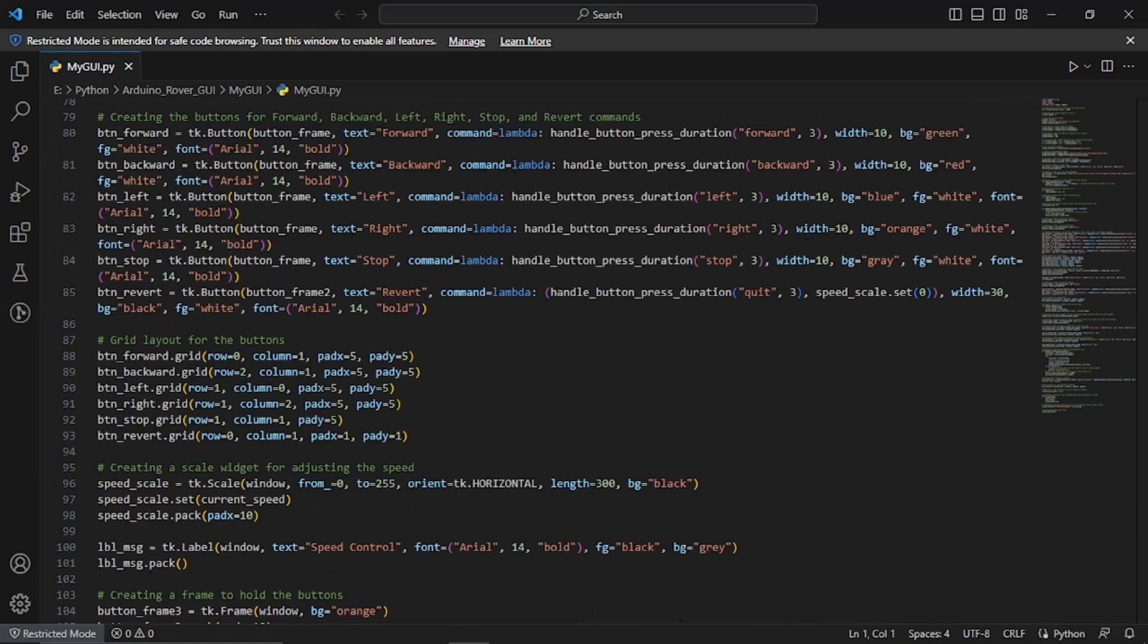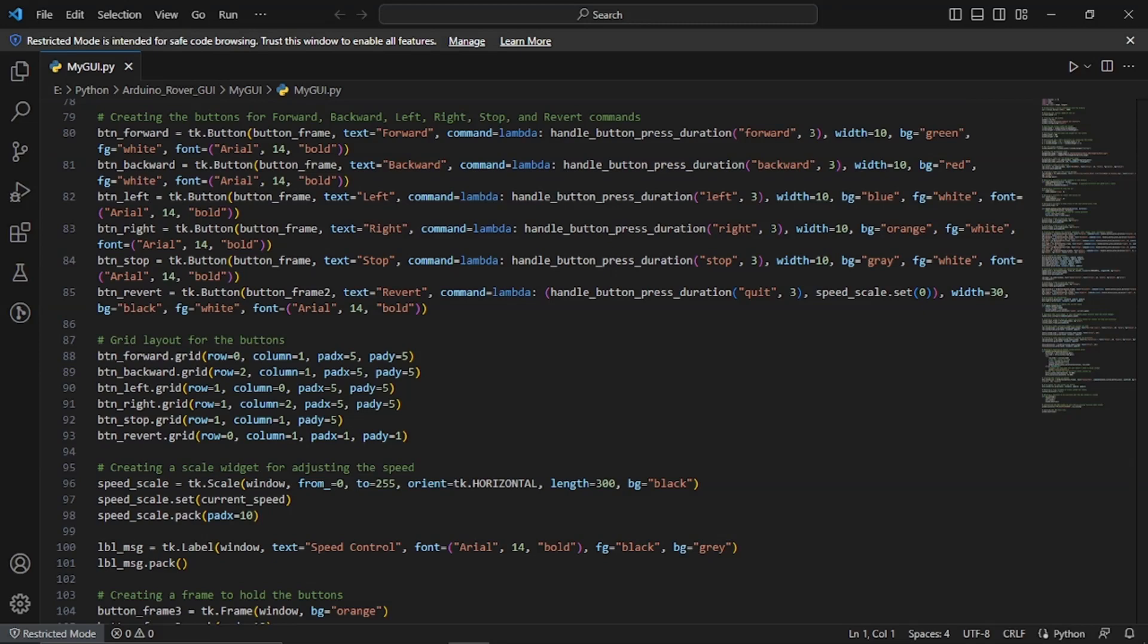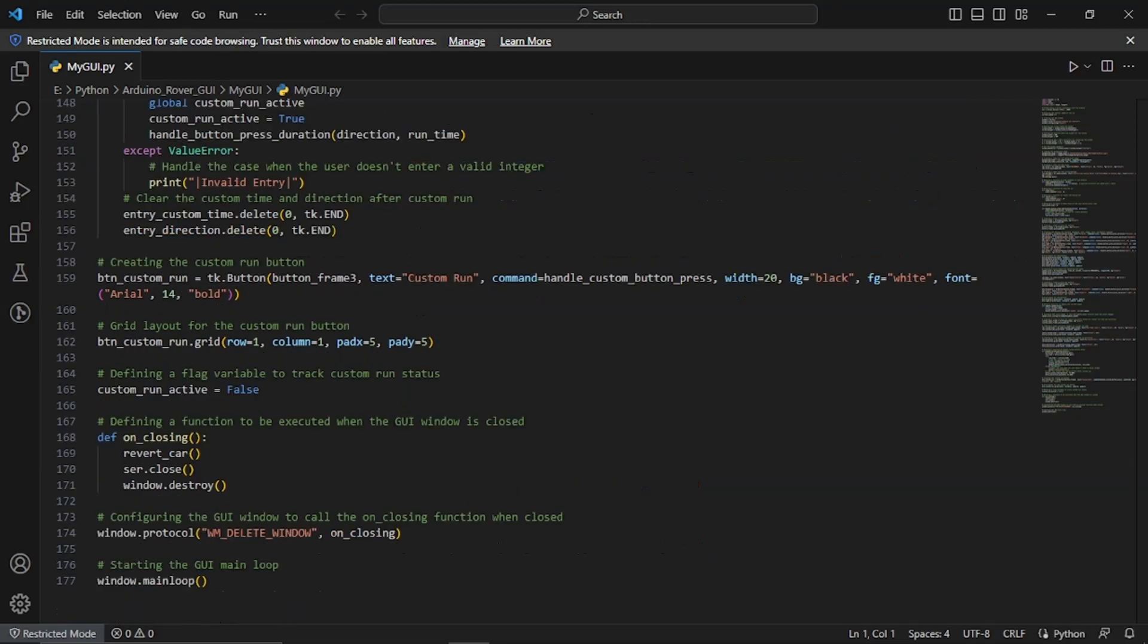In case you want to retrieve the rover operations, we have the revert button. When it is pressed, it sends a quit command to the Arduino and sets the speed scale to 0 to stop the rover. Finally we define the on closing function to handle the event when the GUI window is closed. It ensures that the rover operations are reverted, the serial connection is closed and the window is destroyed.